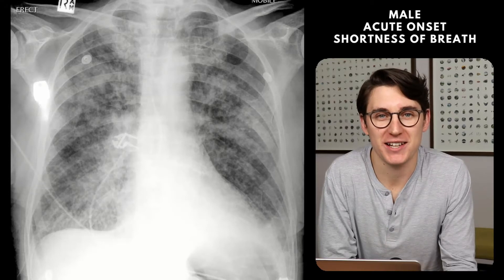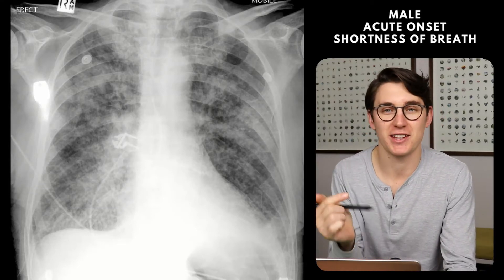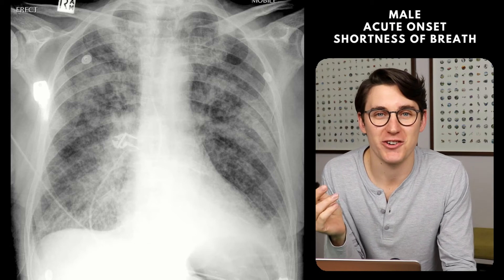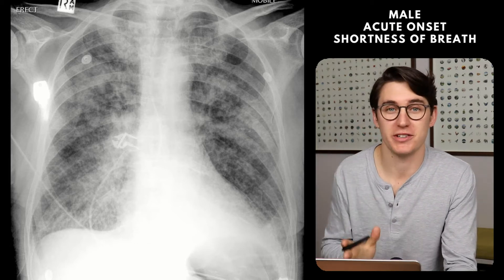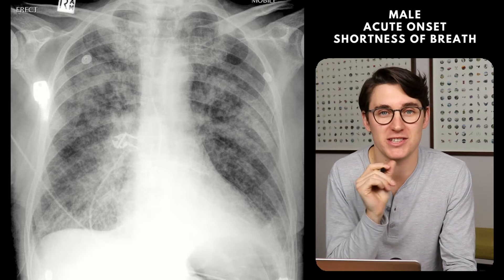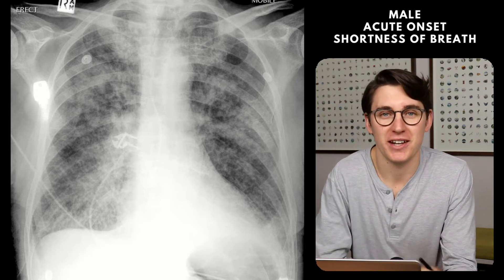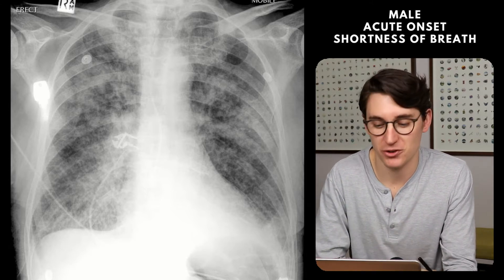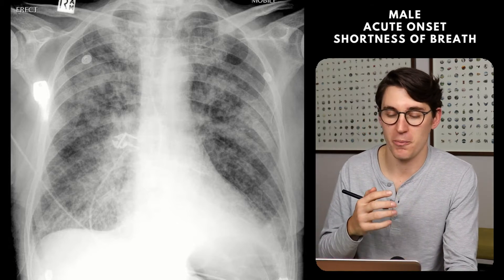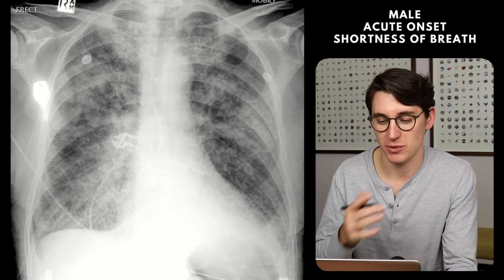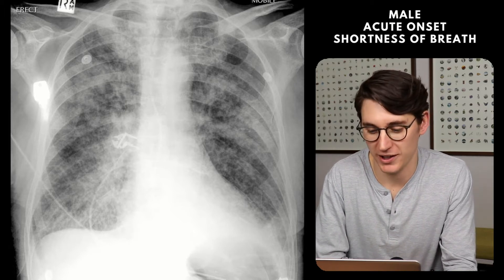Hello everybody, welcome to the second practice viva examination case. We're going to be having a look at this chest radiograph today. I encourage you to pause the video and make your own concise summary, confidently state the positive and negative findings that you feel are relevant to this case, and then I'm going to share my summary as well as a list of differentials so we can compare ours to one another.